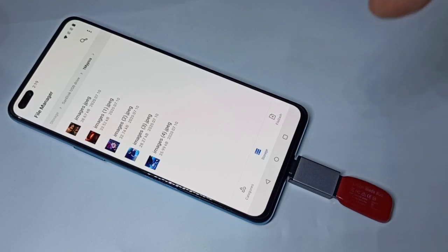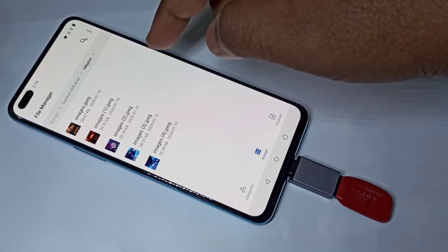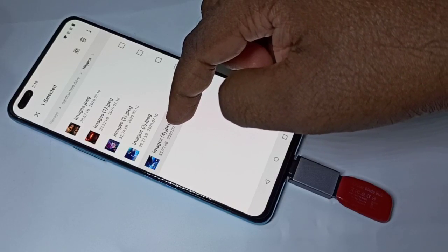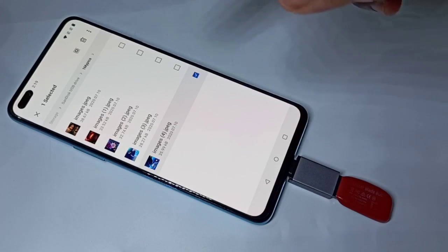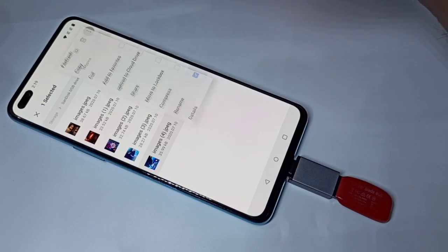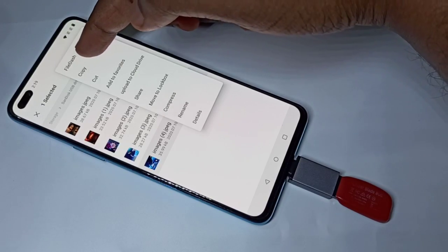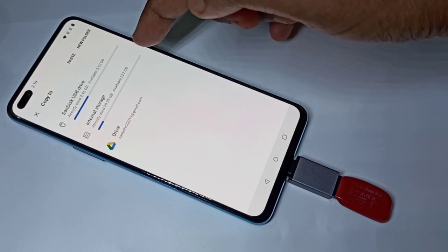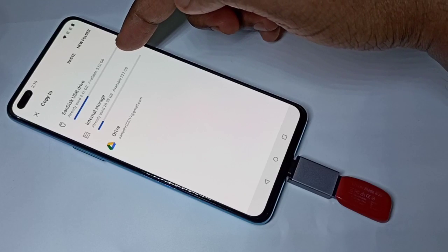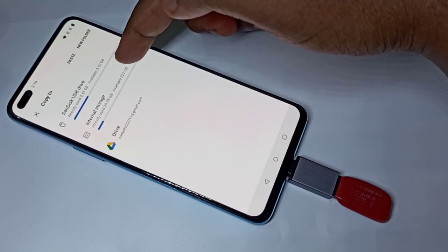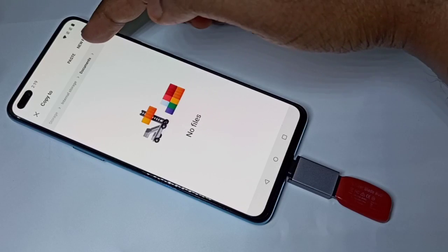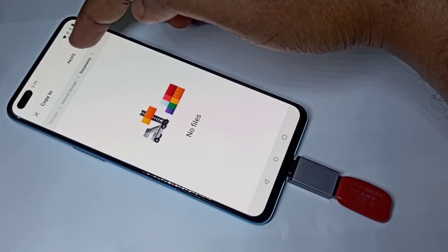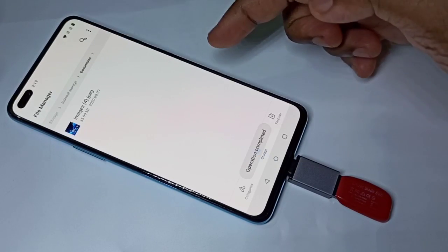Let me copy one image from the pen drive to the mobile phone. Select the image, then tap on the three dots, then tap on copy. Then tap on phone storage, internal storage, then tap on documents, then tap on paste.